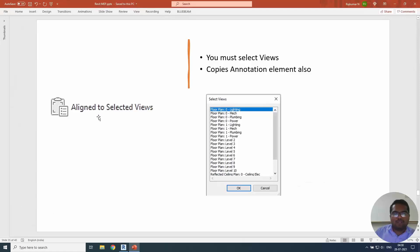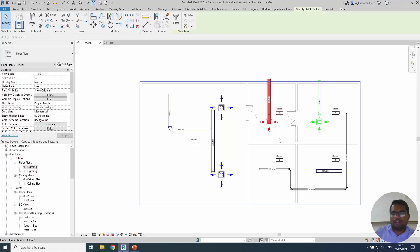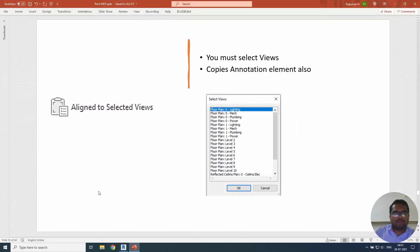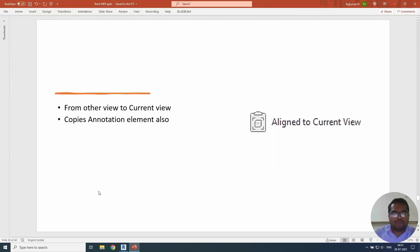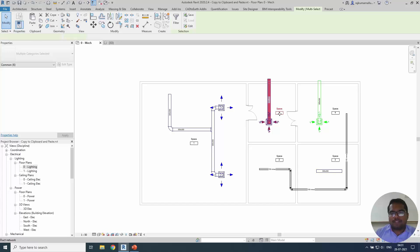So this is how you use 'Align to Selected Views'. Remember, it also copies 3D elements — you can copy both 2D and 3D elements together. The next option is 'Align to Current View', which is a useful tool for copying from one view directly to the current view — from one view to the other. I use it for many options such as cropping a region, but in this case I'm going to copy some elements from one view.